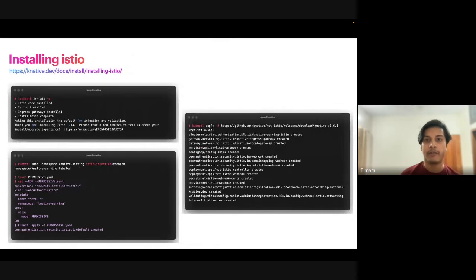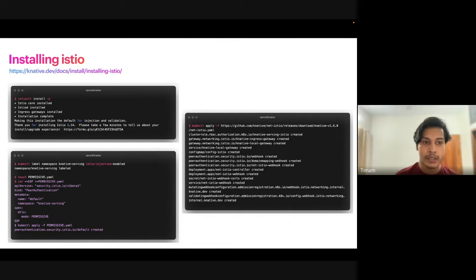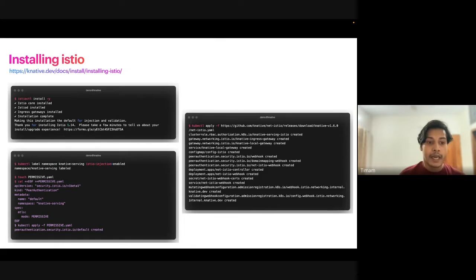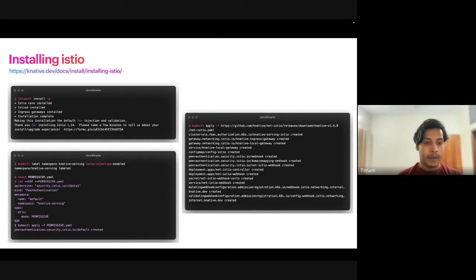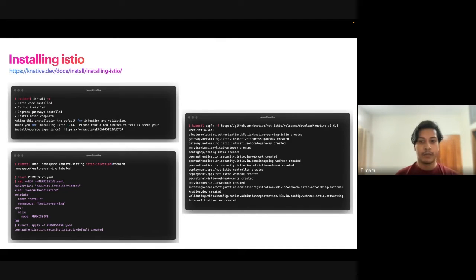Once Knative is installed, it's time to install Istio. I used the custom approach and installed Istio with `istioctl`. Getting started is easy — just run `istioctl install -y`. After that, you need to label the namespace: I'm enabling Istio namespace injection on `knative-serving`. I also create a PeerAuthentication to enable permissive security so it works with both SSL and non-SSL.